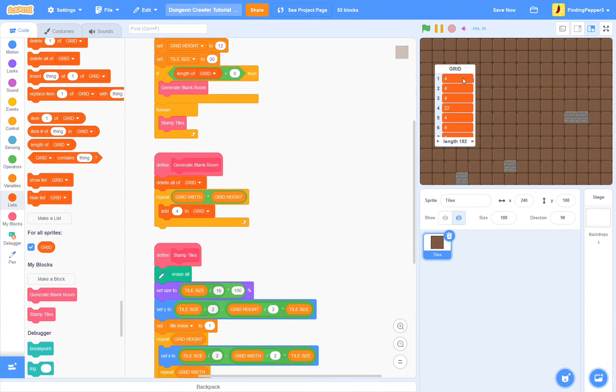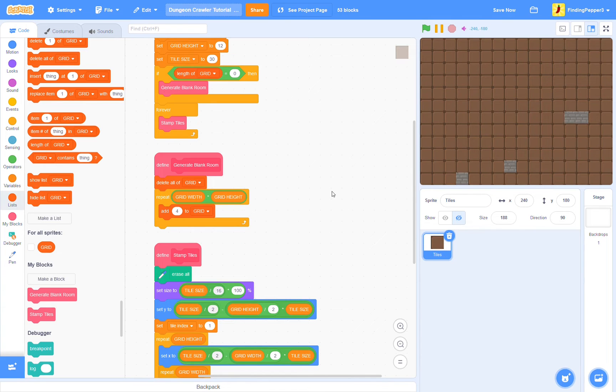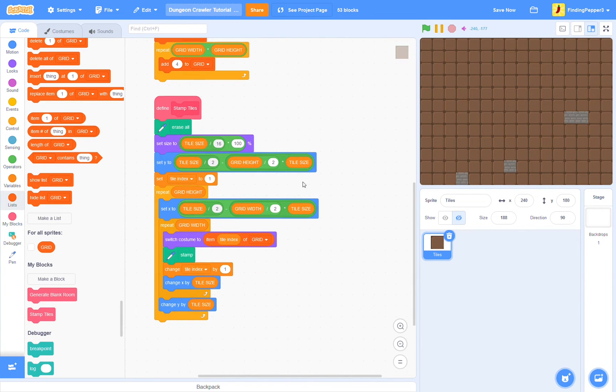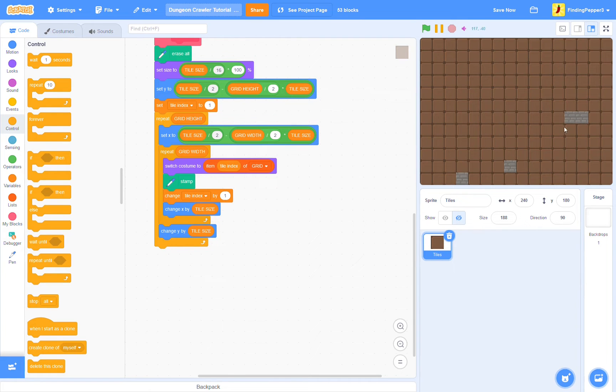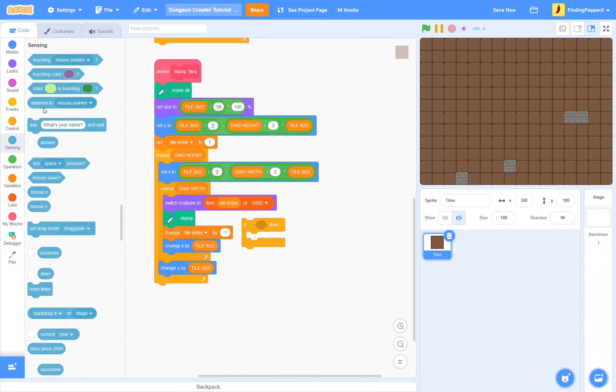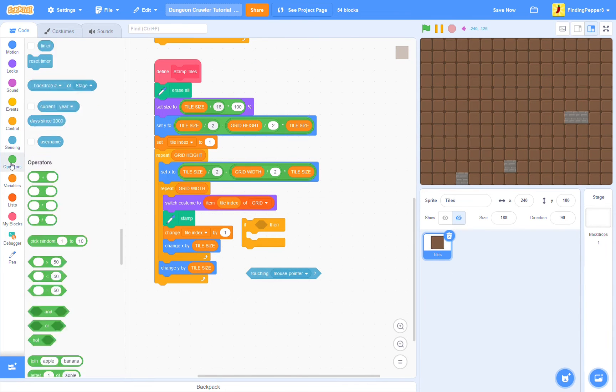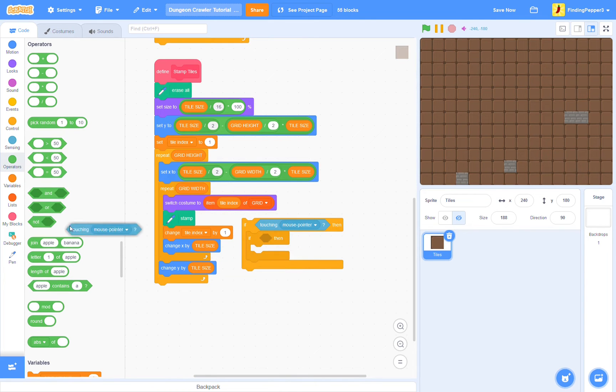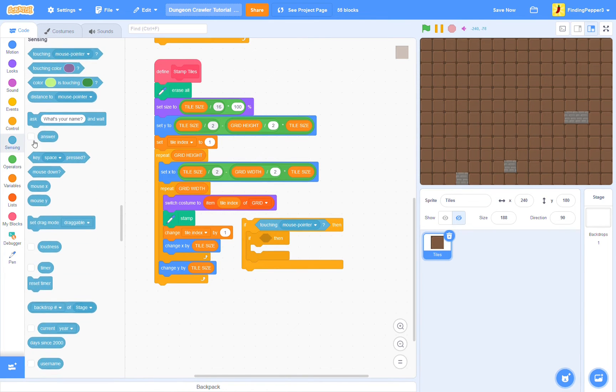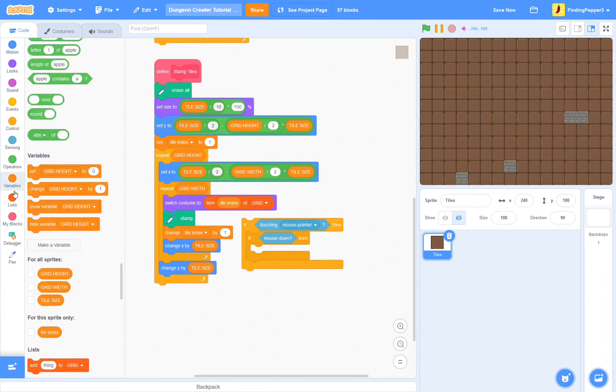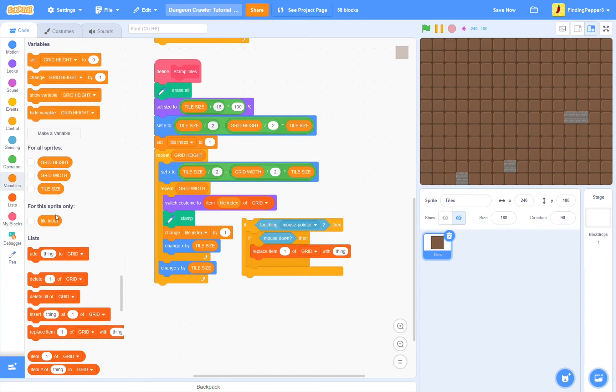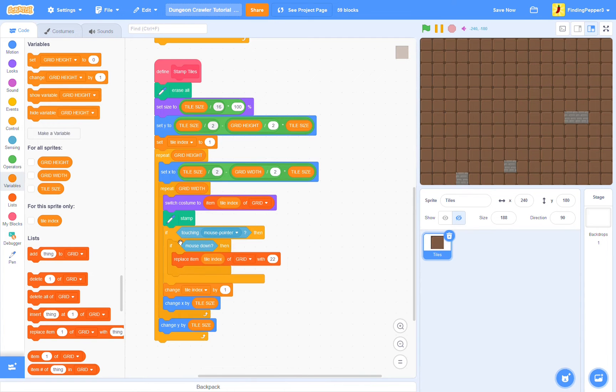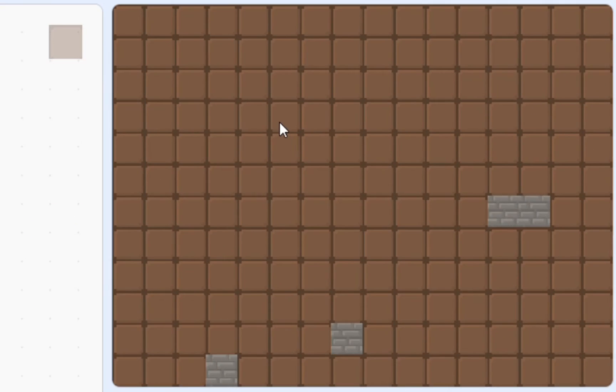However, it's very difficult to edit a room if you have to go into the grid list and manually change each entry to the number you want. So we'll create a sort of level editor. Let's just say we want to replace a tile with the brick tile if we click it. We can check that easily here within the stamp tiles. Touching mouse pointer, and then inside we'll say if mouse down. Then we'll just replace tile index of grid with 22, which is the brick tile. So let's try that. If we click the tile, we see they get replaced.